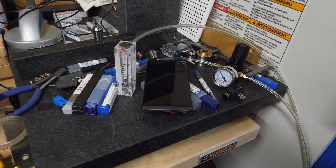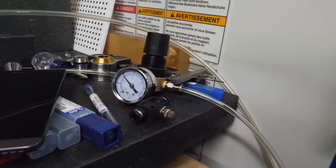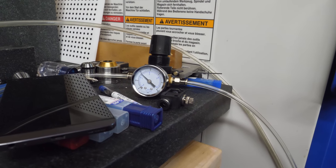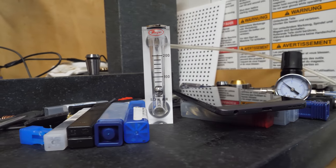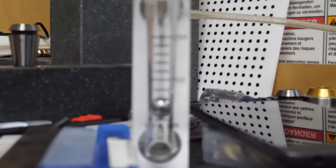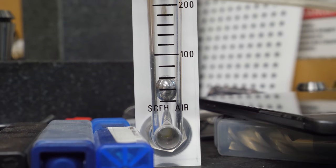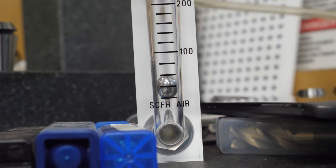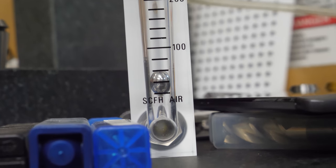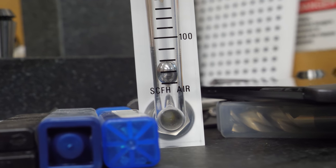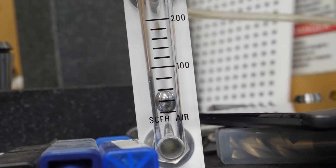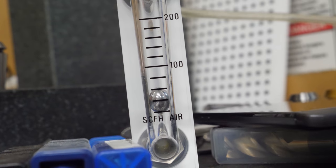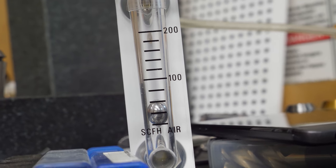Right now I've got it at approximately 20 PSI, and the flow meter looks like it's at about 50 standardized cubic feet per hour. Obviously if that was 60 cubic feet per hour, that would be one cubic foot per minute.